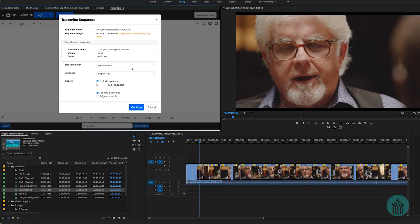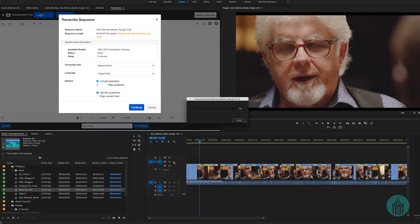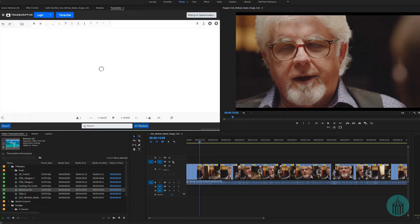We'll keep it at Speechmatics and leave everything else the same since this is English dialogue. We have two speakers — the host and Michael McDonald — so we keep it at two speakers. We have 'identify questions' selected so it can add appropriate punctuation. We'll leave 'Align Current Text' off for now. When you say continue, it makes a FLAC file and sends it to Speechmatics in the background. This dialog box is waiting for Speechmatics to return the translation.